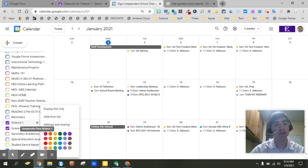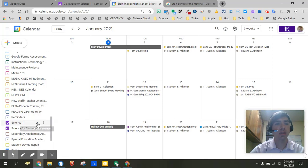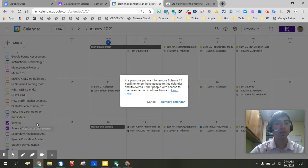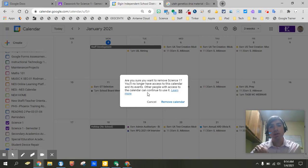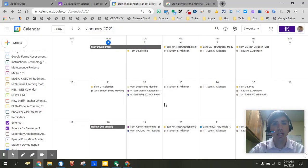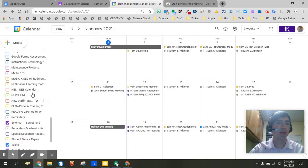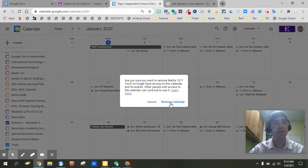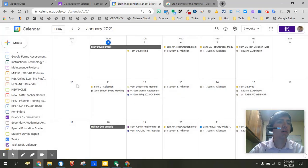But today what I'm gonna do is you can either hide it from the list or you can actually unsubscribe. It's not a big deal. I would go ahead and click the x to unsubscribe. That actually removes the science one from your classroom or from your Google calendar. Go ahead and click remove calendar. And now that one has had been cleared up.